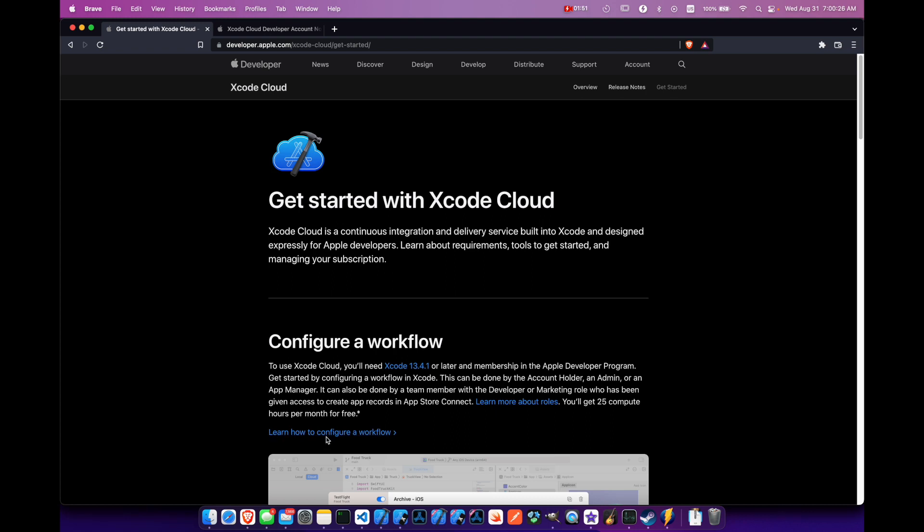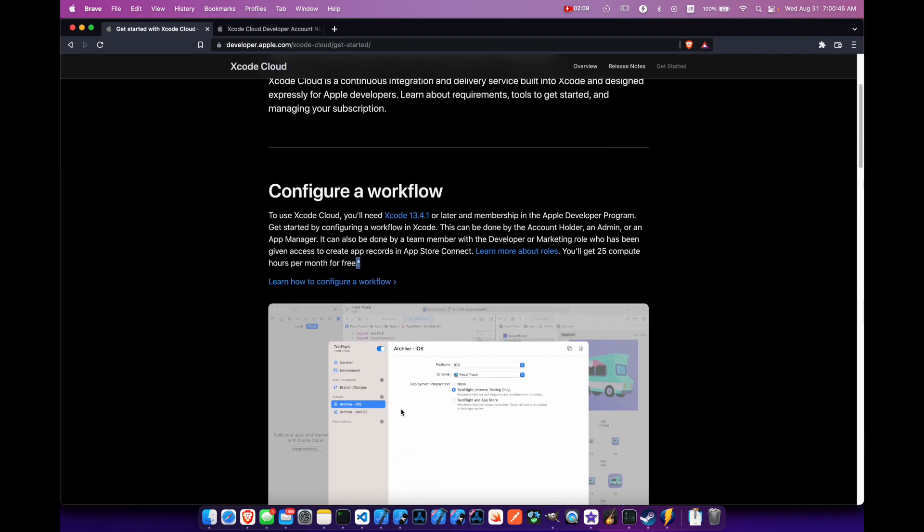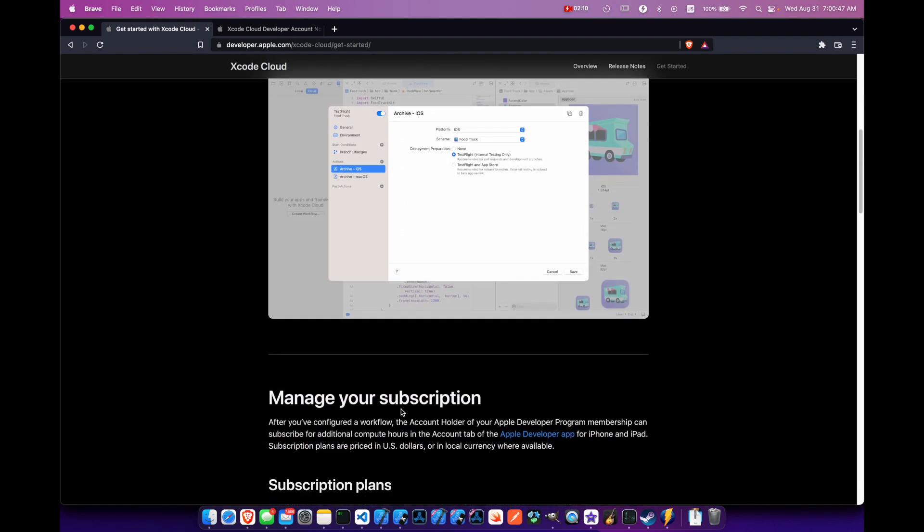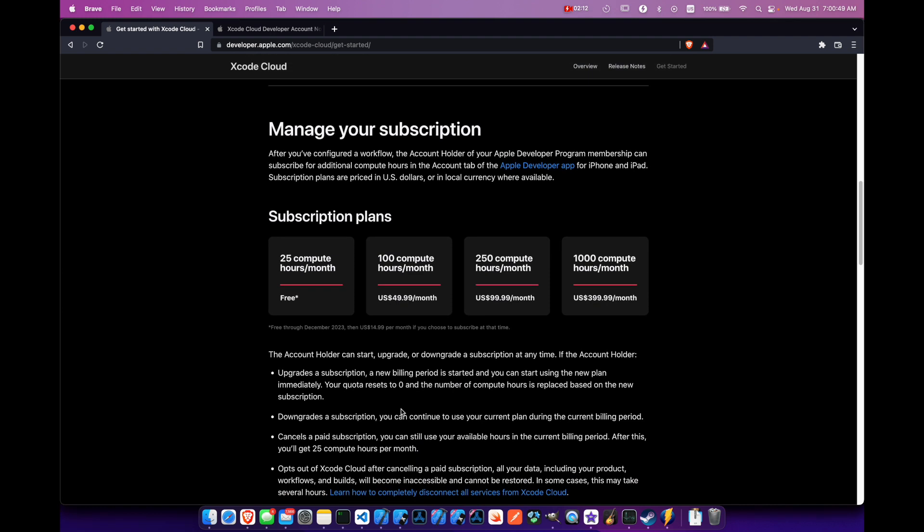You can go here to learn more about creating the workflows. There are a couple other things that your app needs to adhere to in order to make use of this. But also you'll see that you do get 25 compute hours per month for free. And they've got the little asterisk here as always, so let's scroll down a little bit and see what that means.